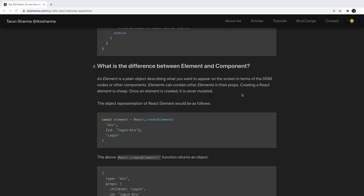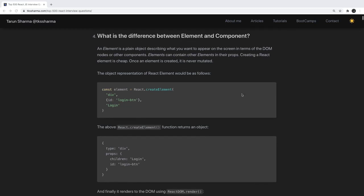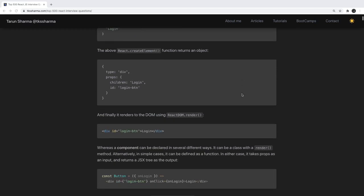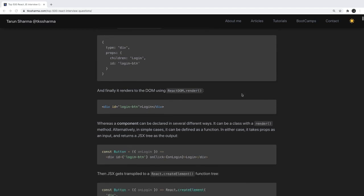What is the difference between an element and a component? An element is created using React.createElement — whatever code you write in JSX gets indirectly converted into React.createElement. A component is a React component, which can be a functional component or a class-based component, and it gets rendered on a particular DOM node using ReactDOM.render.